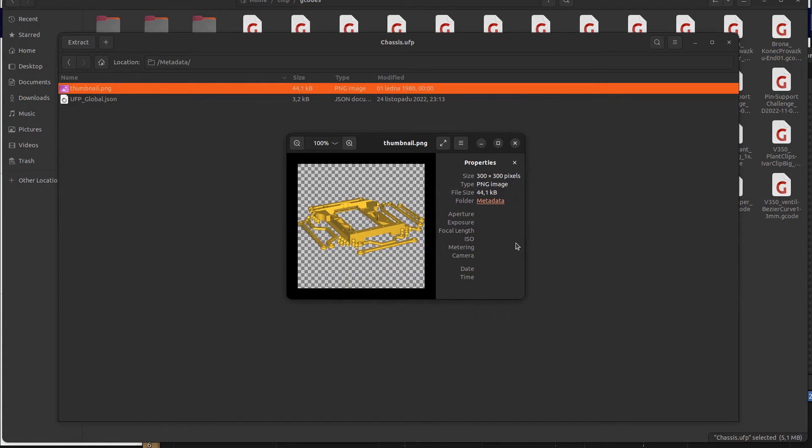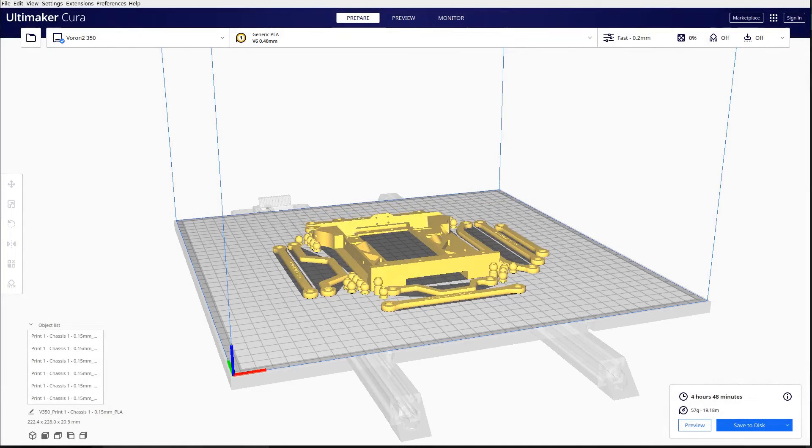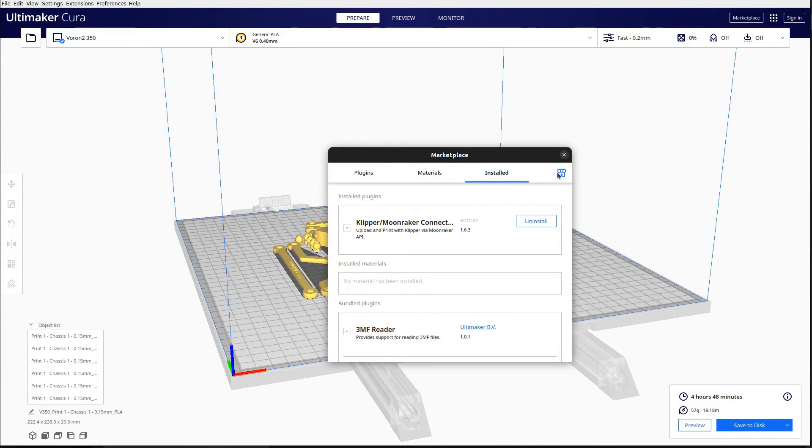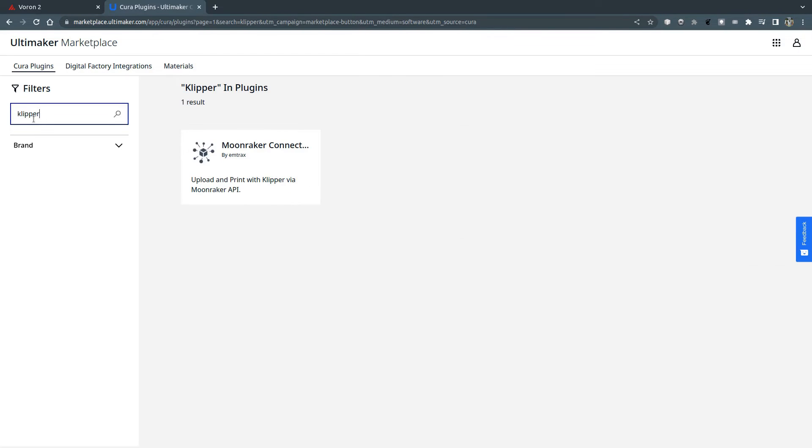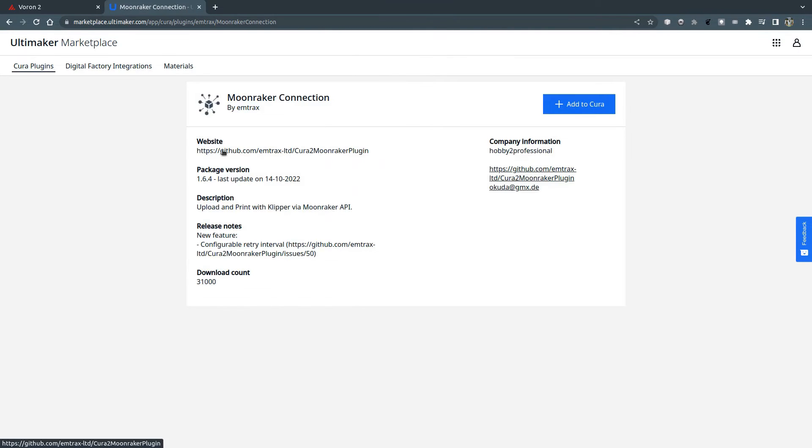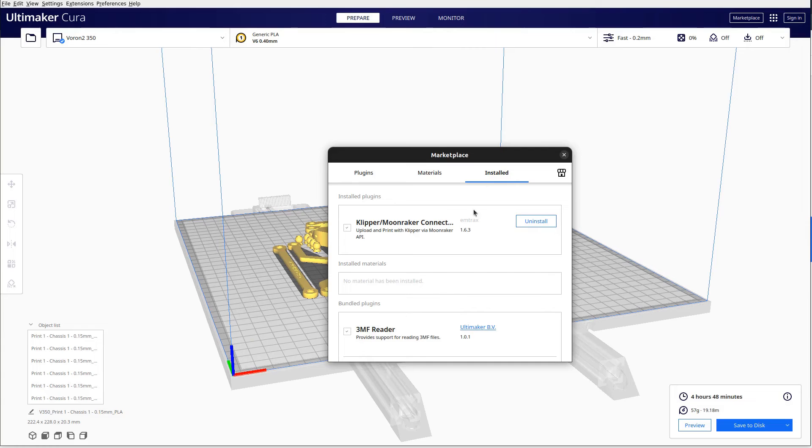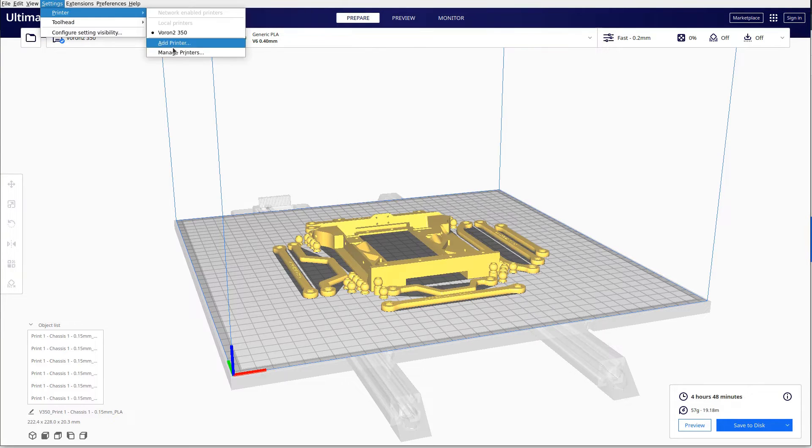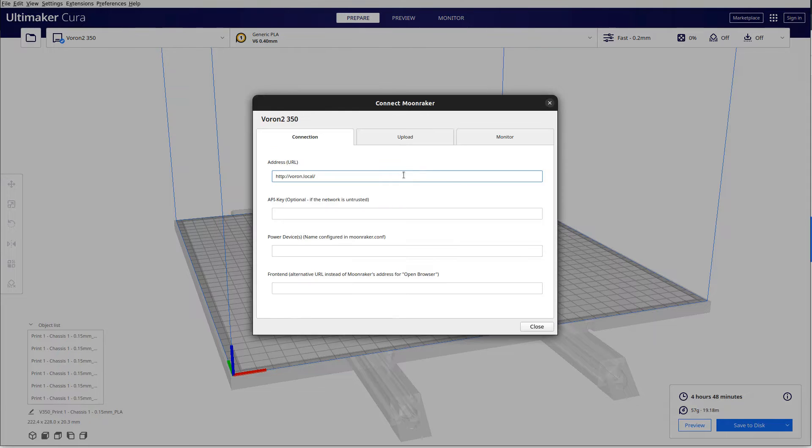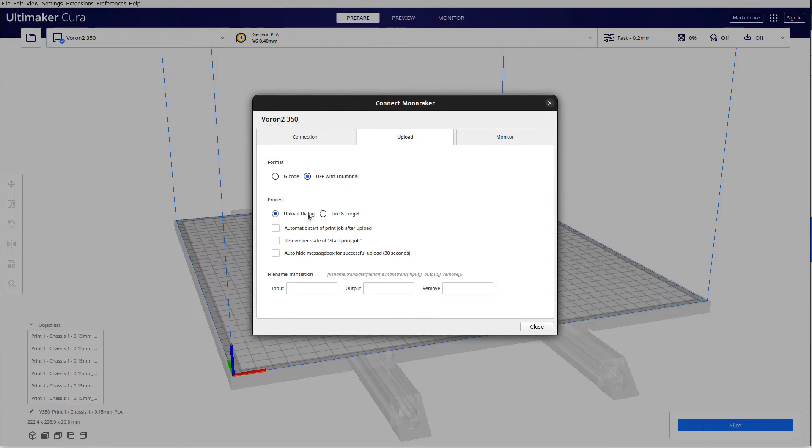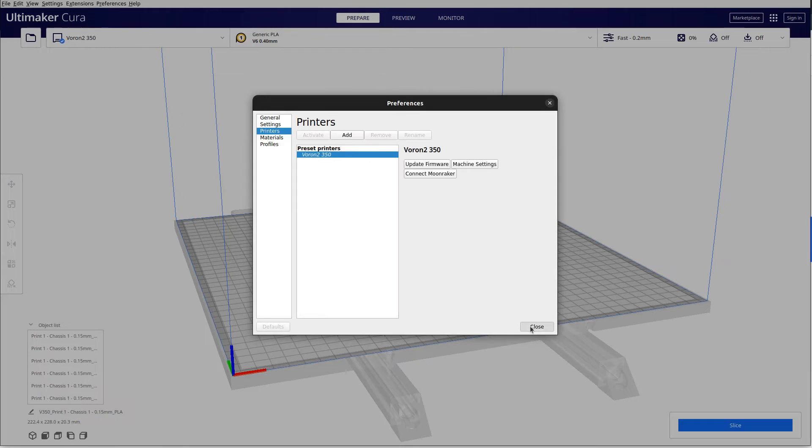You can upload UFP file to the Clipper-based printer directly from Cura. For this, you need to install the Clipper Moonraker Connection plugin from the marketplace. Once the plugin is installed, you should define the connection to your printer. For this purpose, you just need to set the URL. By default, the files will be uploaded in UFP format.